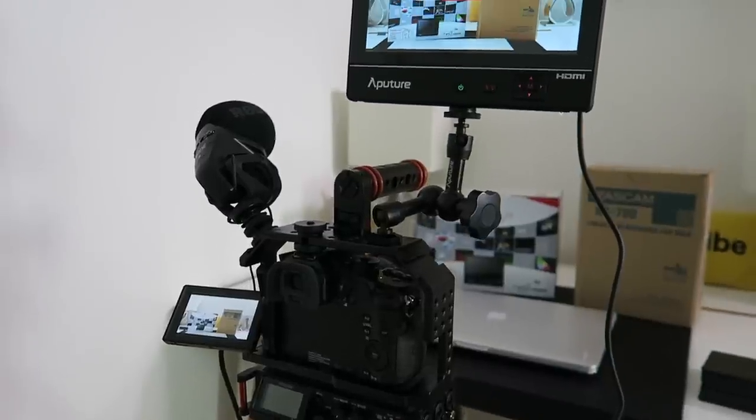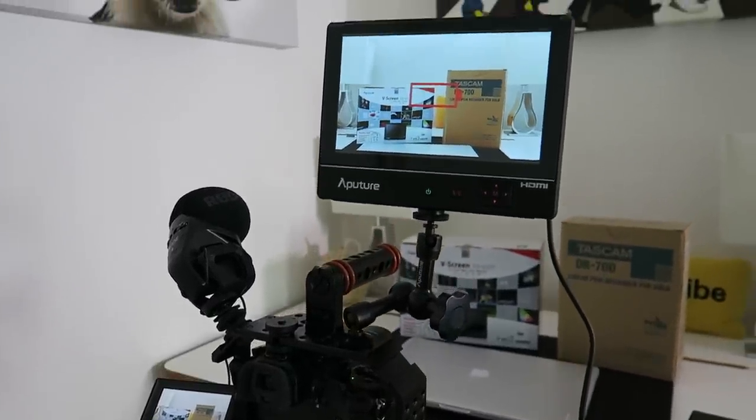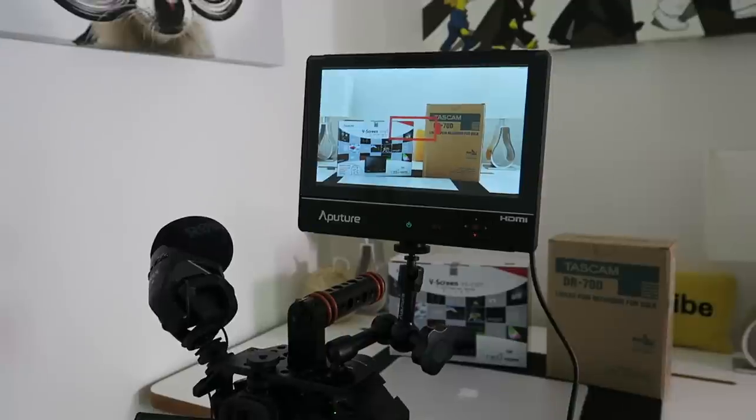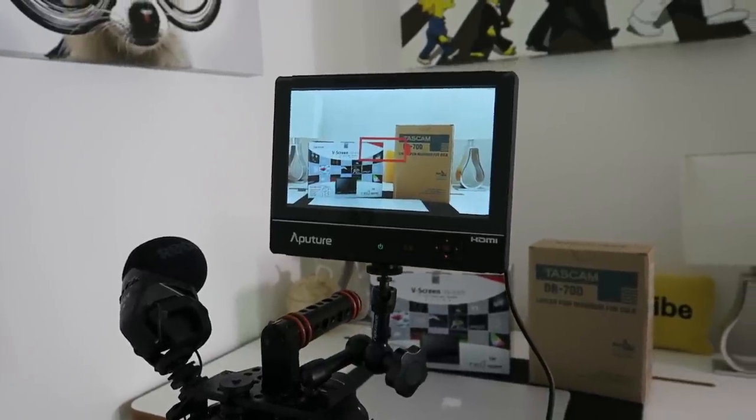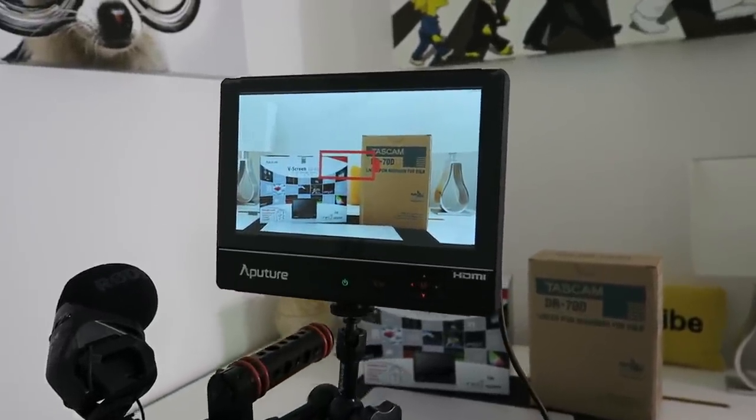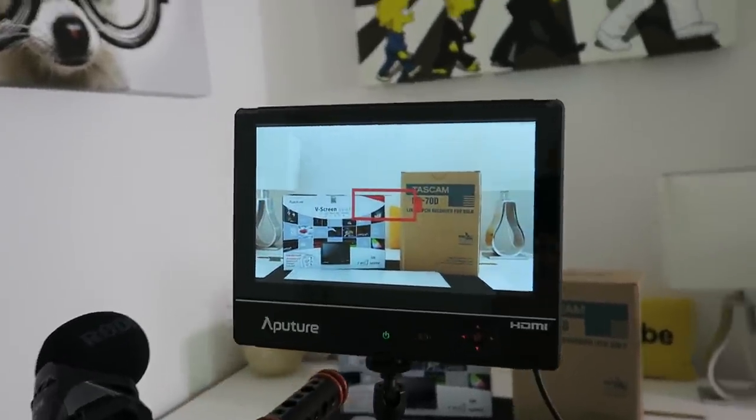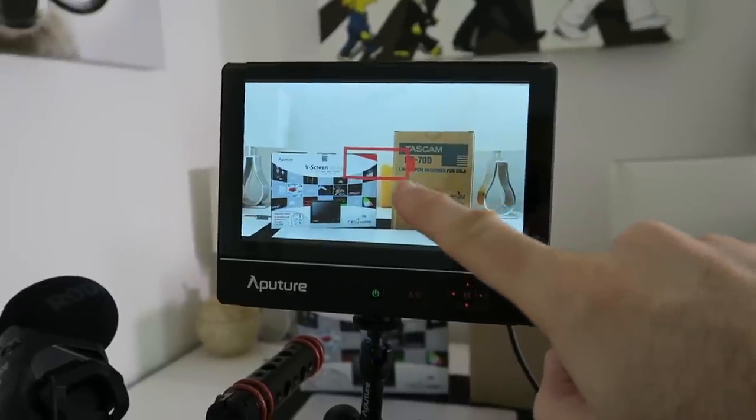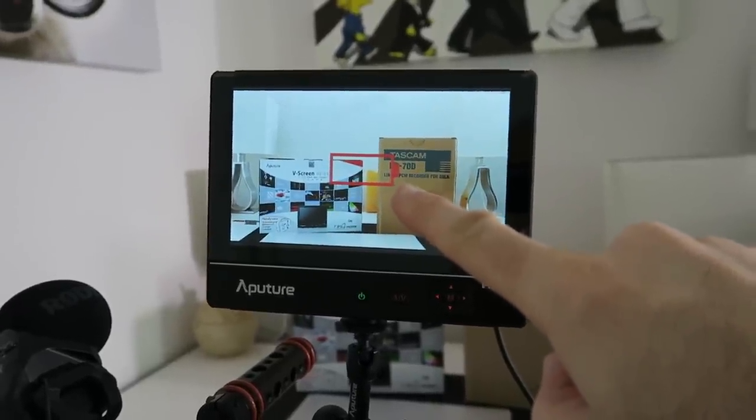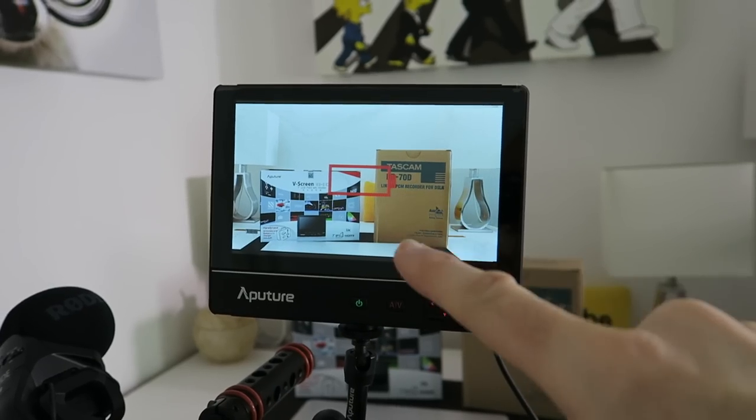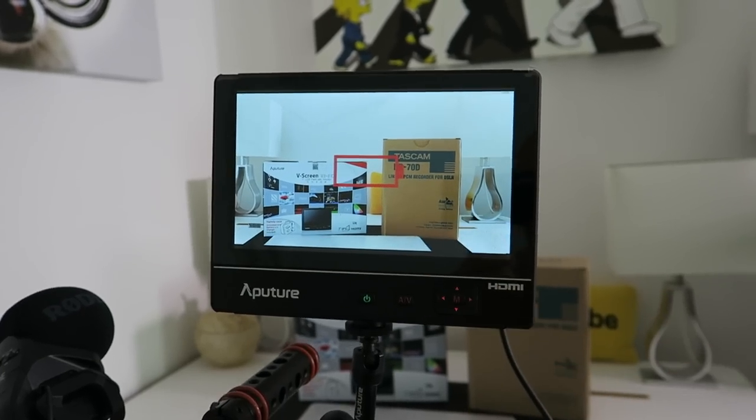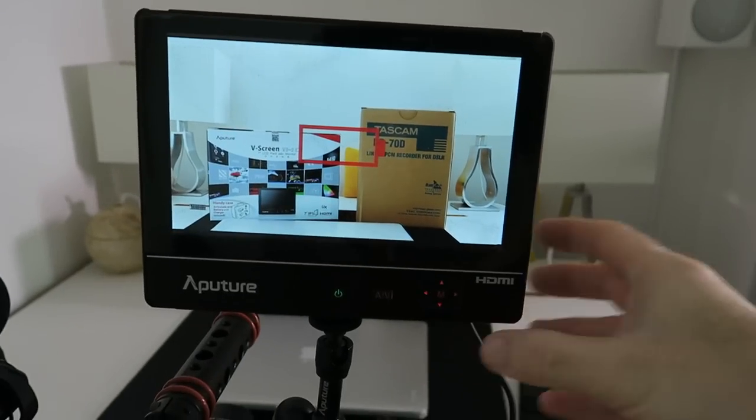Now the first piece of equipment I'm going to show you is the Aperture V-Screen VS2 kit. The reason I'm showing you this first is because you can see we've got a battery warning light on the front. It does eat through batteries, so I'm going to show you the menu system first of all.